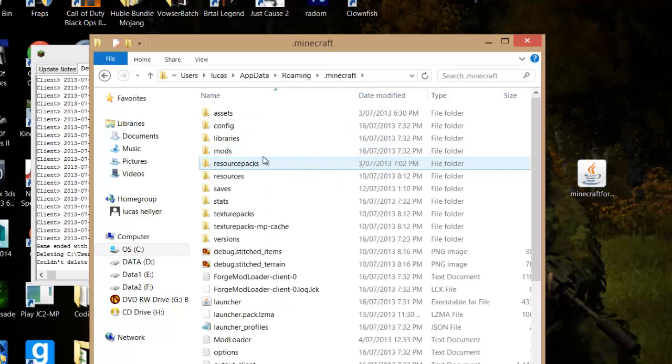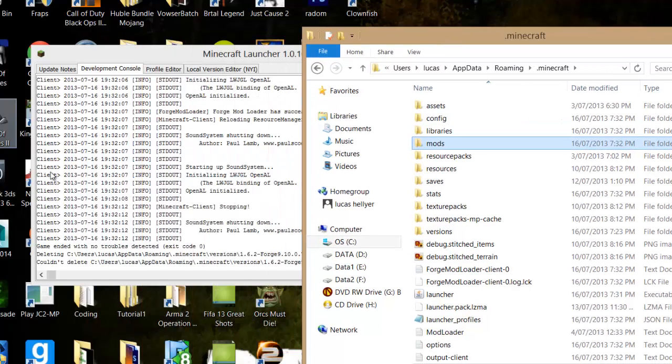And right at the top you should see .minecraft. Just go into that. And basically you should see a mods folder. And once you've run this, that will generate. So you'll want to just go into that.